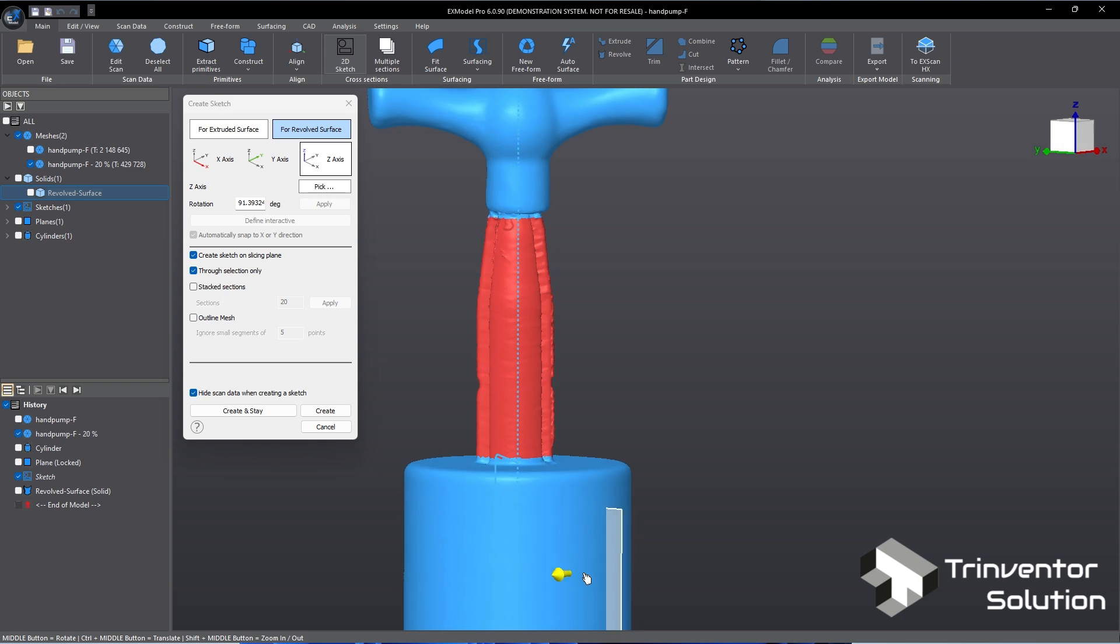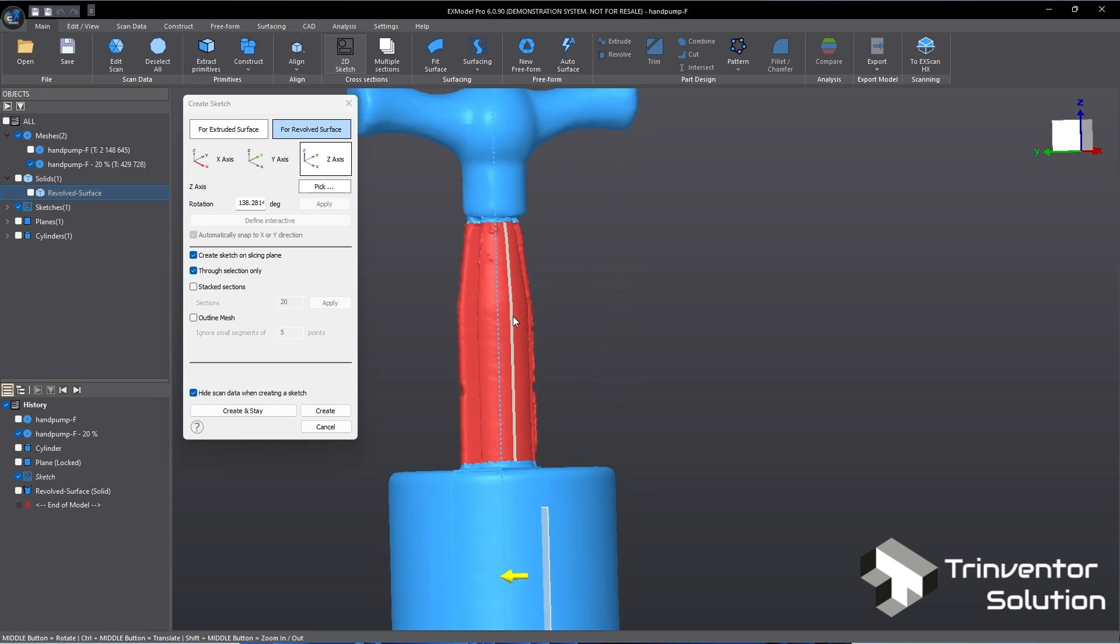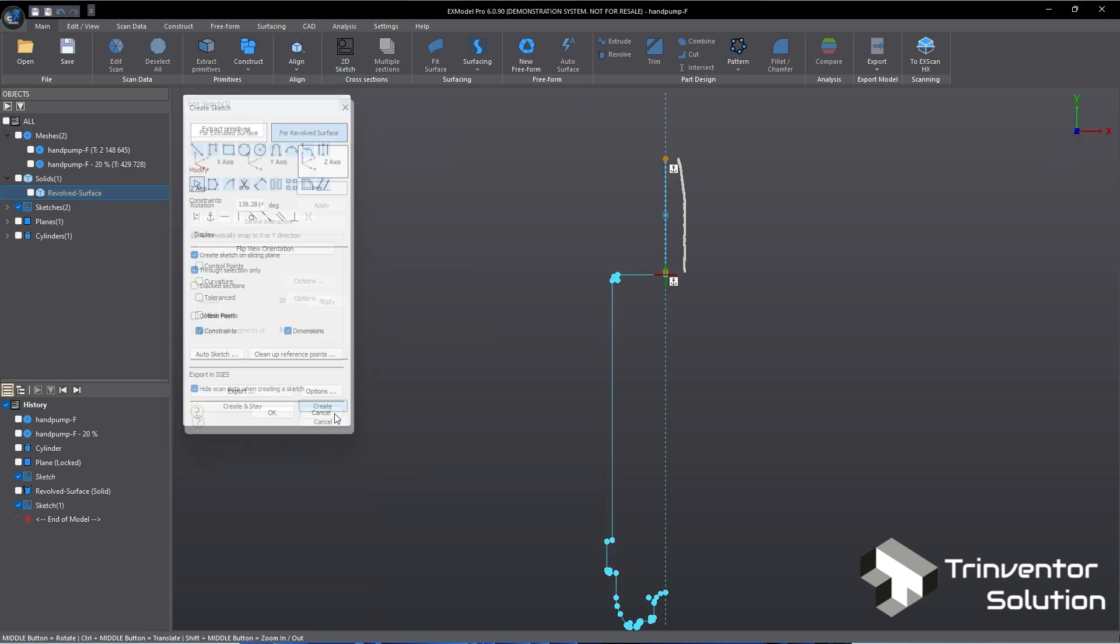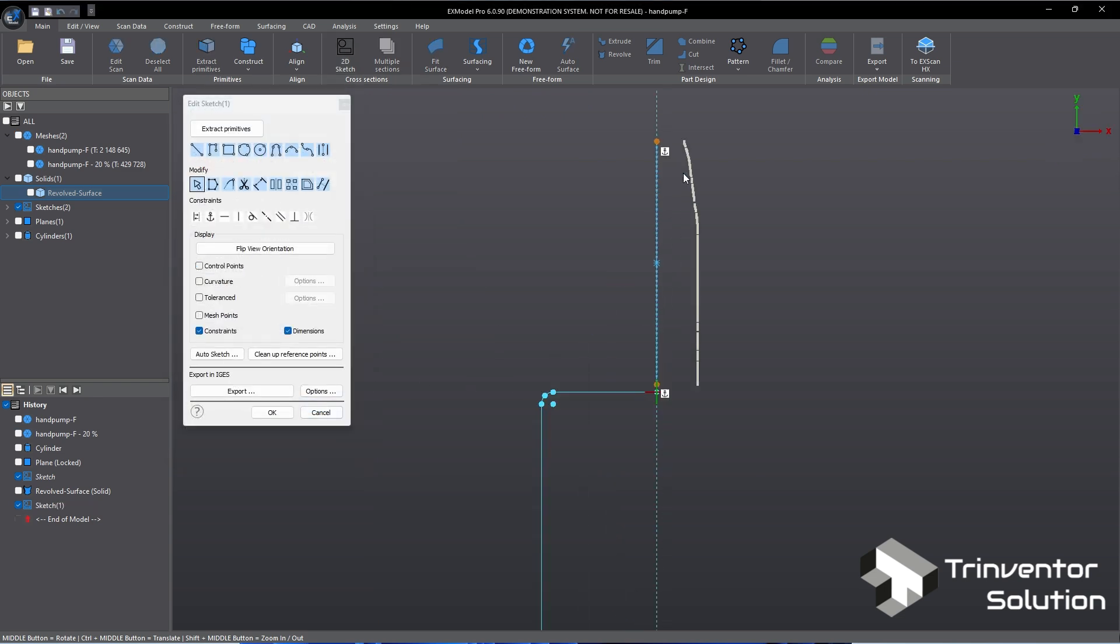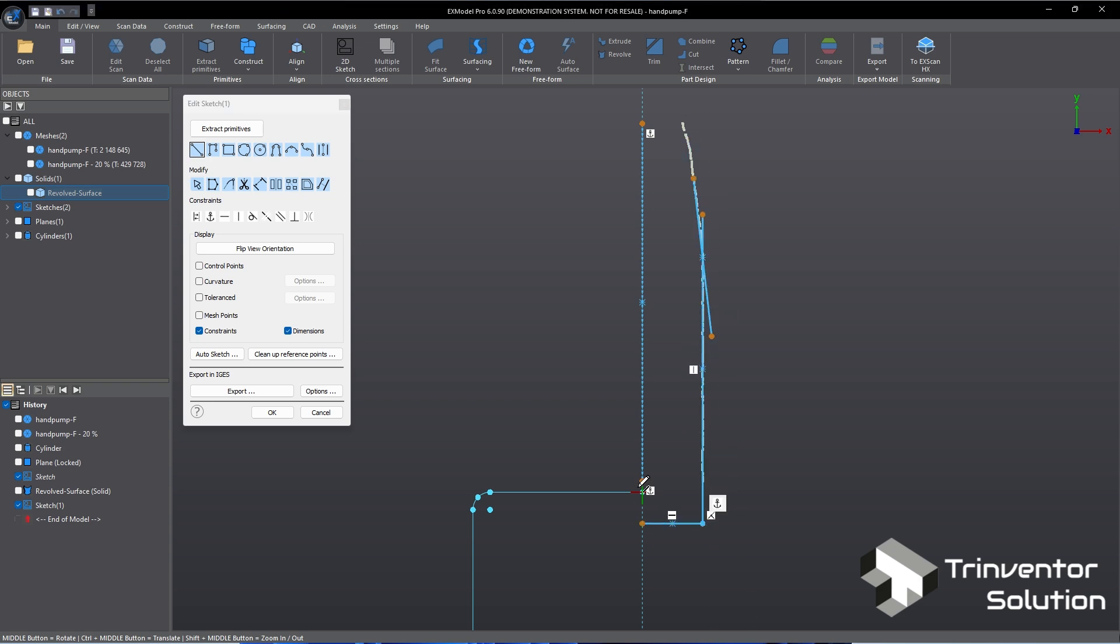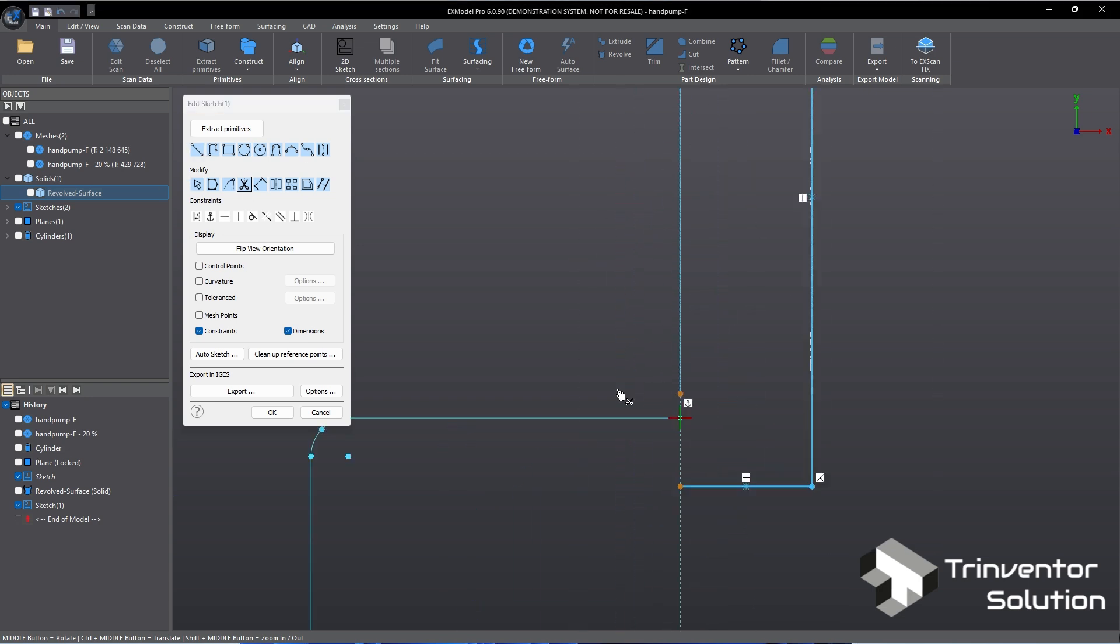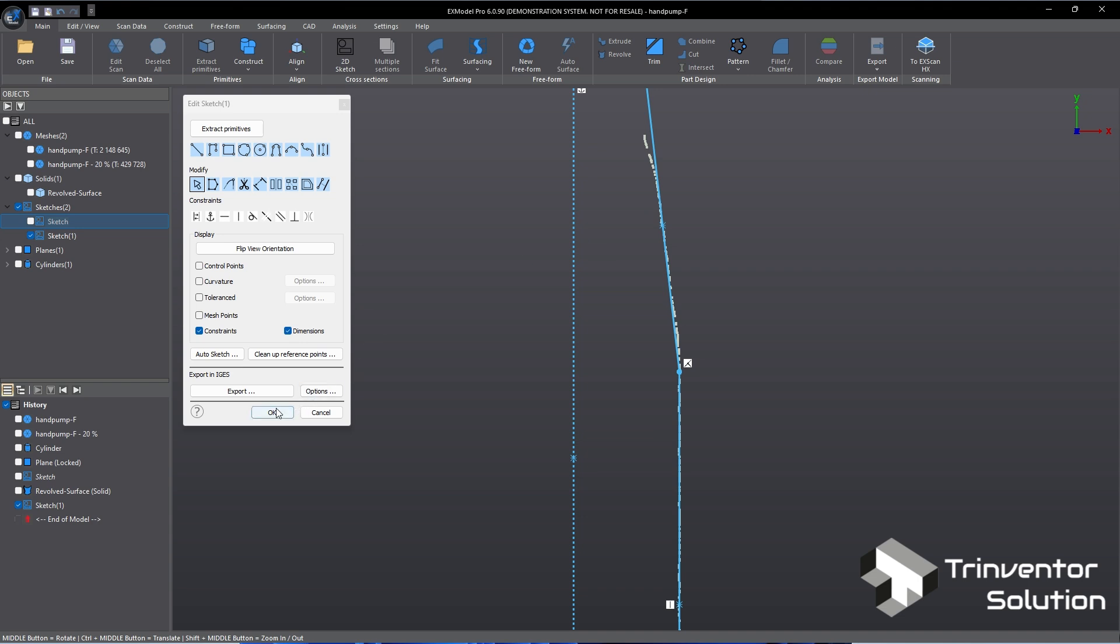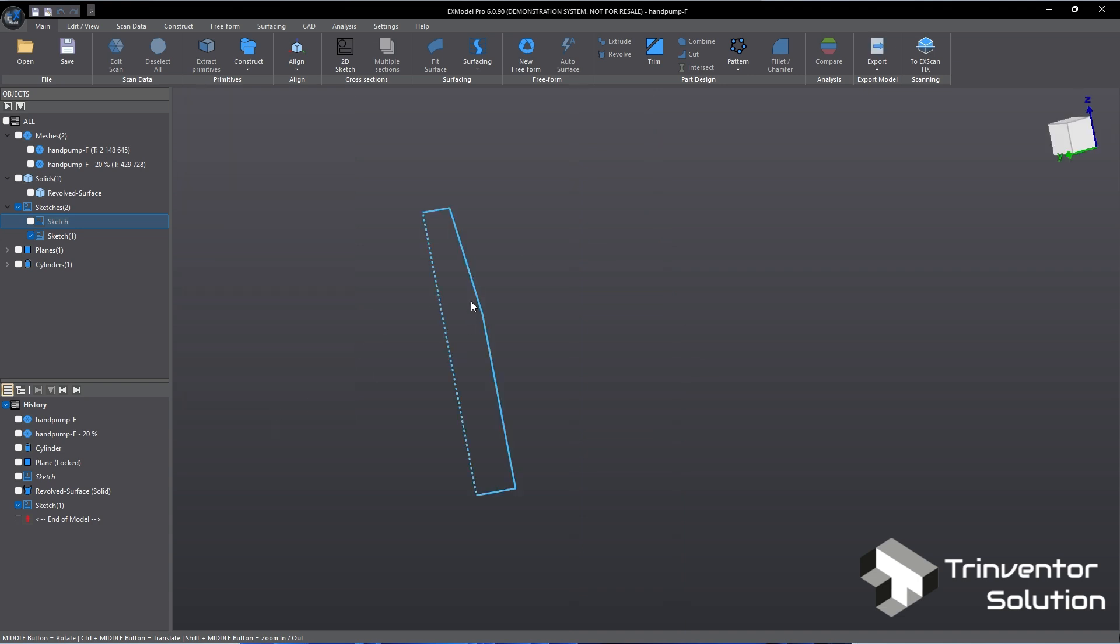Rotate the arrow until here. As this side we have the complete profile to generate the reference line. Now we can construct the 2D sketch, same as the previous steps. The sketch is ready. Let's do a revolve.